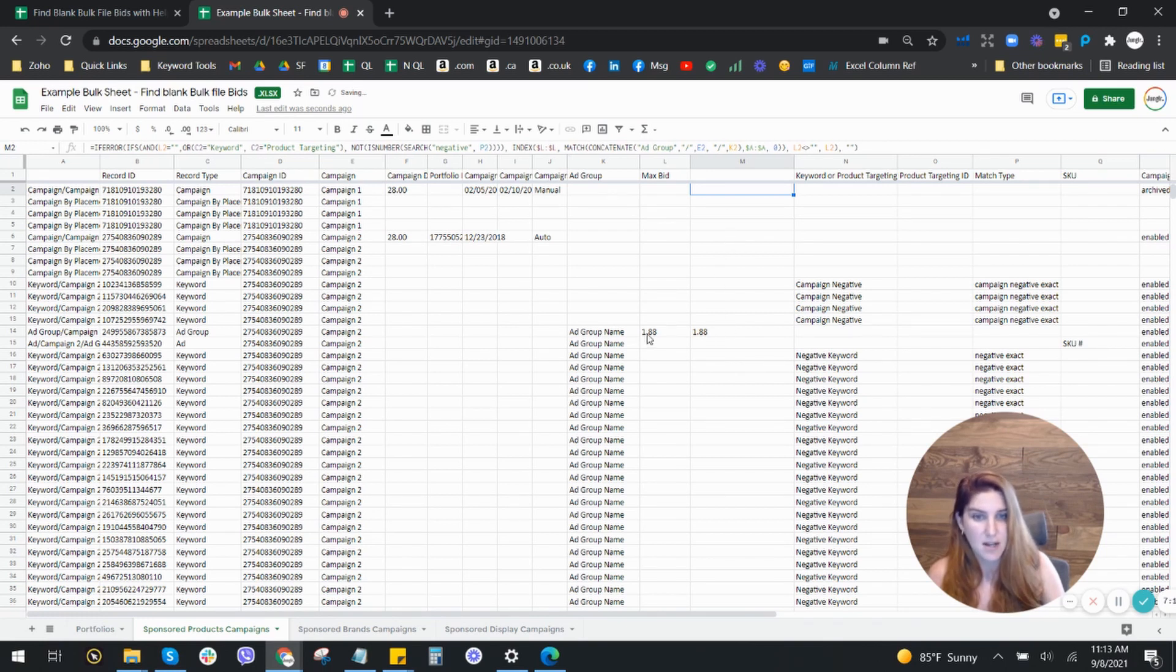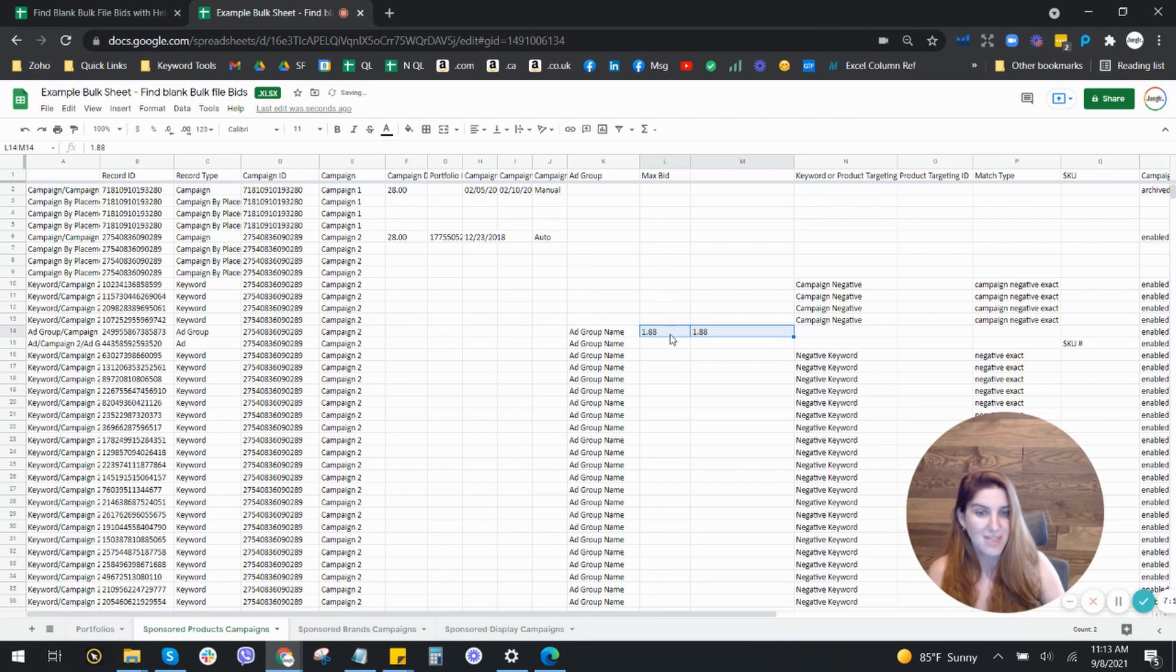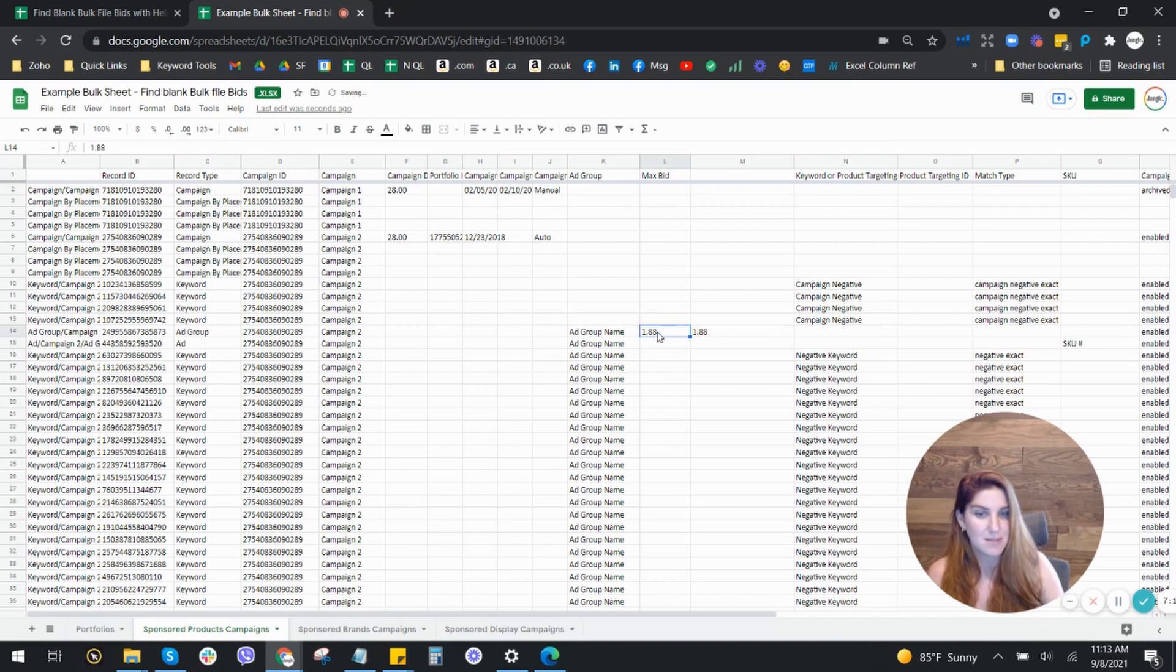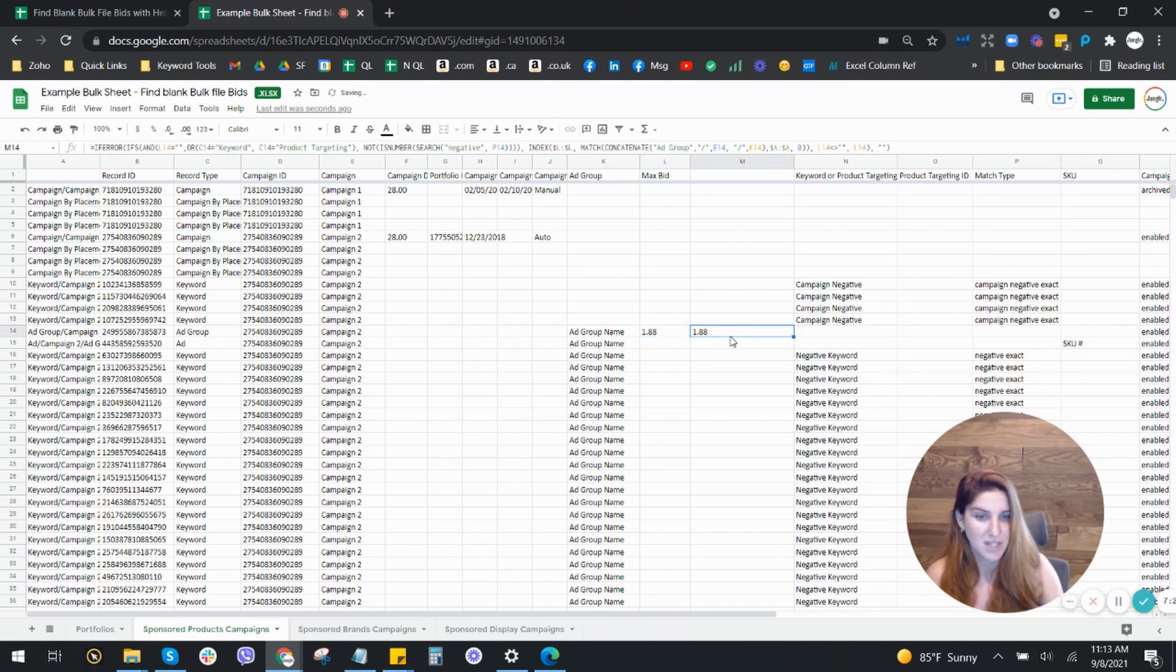And then any time there's a max bid, this will show up. So you should see a bid highlighted here. And then if there is something that should be here that is not, this formula is going to enter that in.